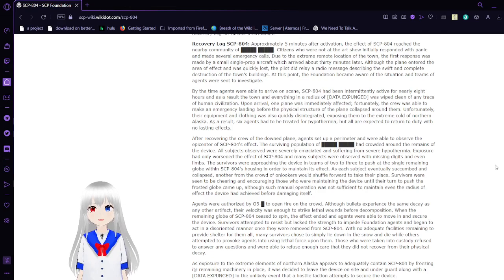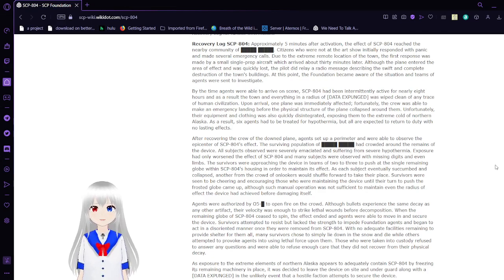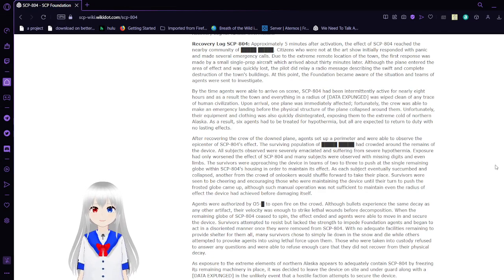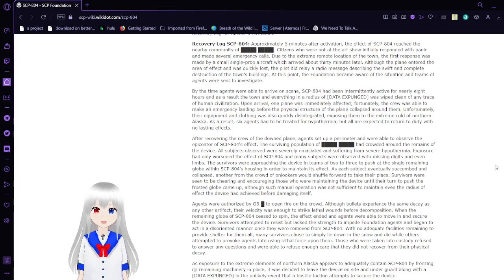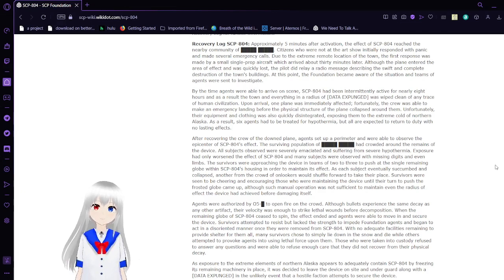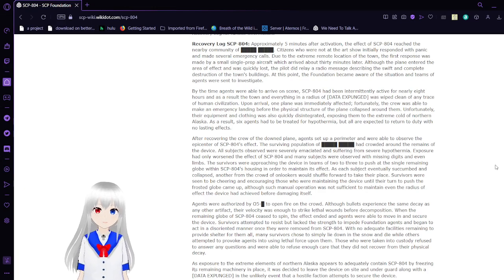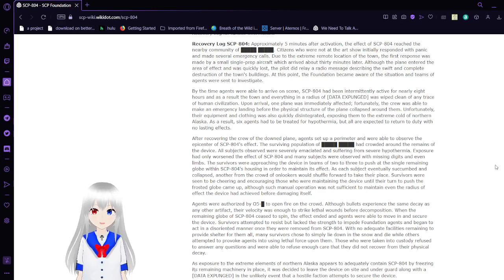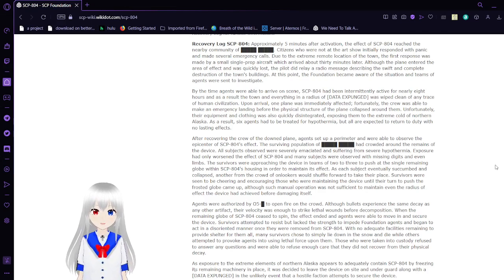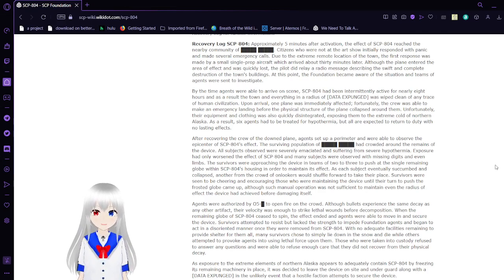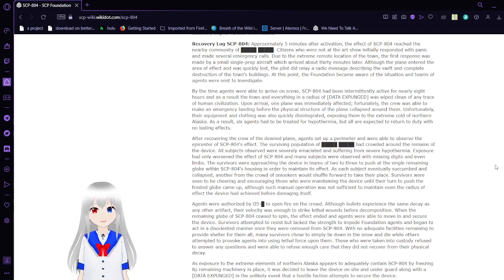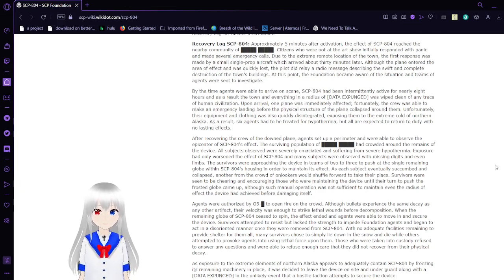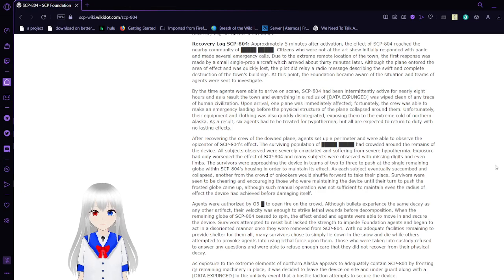Recovery Log SCP-804: Approximately five minutes after activation, the effect of SCP-804 reached the nearby community. Citizens who were not at the art show initially responded with panic and made several emergency calls. Due to the extreme remote location of the town, the first response was made by a single trooper aircraft, which arrived about 30 minutes later. Although the plane entered the area of effect and was quickly lost, the pilot did relay radio messages describing the swift and complete destruction of the town's buildings. At this point, the Foundation became aware of the situation and teams of agents were sent to investigate.